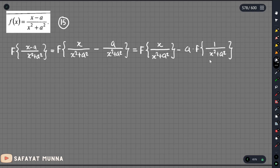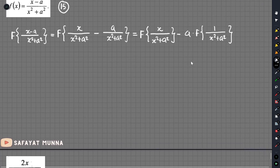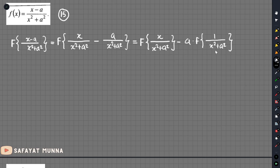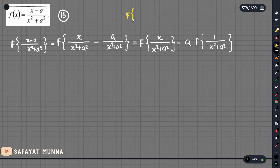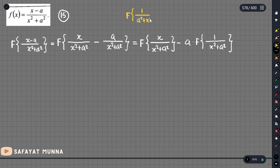So this is a table formula. We have 1 divided by a squared plus x squared. This is the formula for the Fourier transform of 1 divided by a squared plus x squared, which equals pi by a, times e to the power minus a times the modulus of omega.